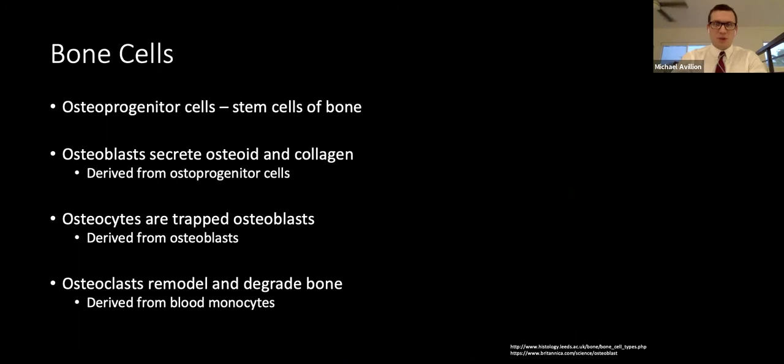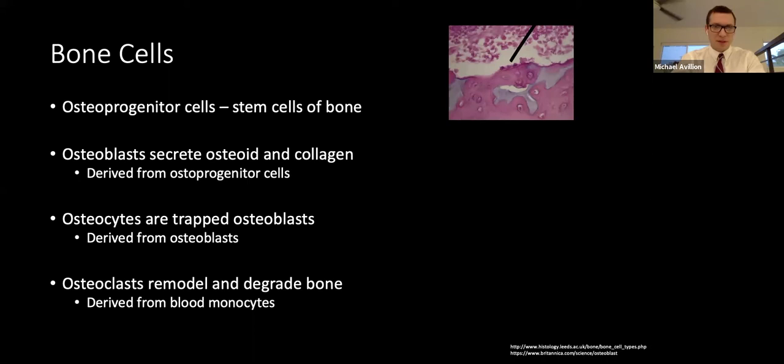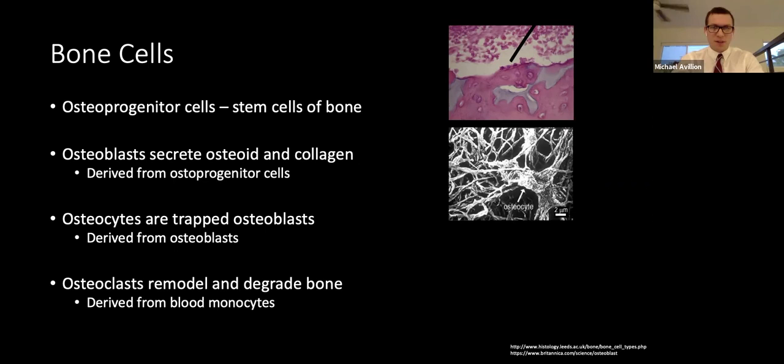Osteoprogenitor cells are the stem cells of bone and the source of new osteoblasts. Osteoblasts line the surface of bone and secrete collagen in an organic matrix called osteoid, which becomes calcified after deposition. As they become trapped in the organic matrix, they become osteocytes, which maintain bone tissue through processes that ramify through bone, forming gap junctions with other osteocytes.